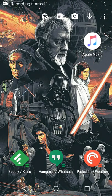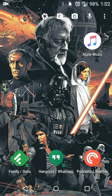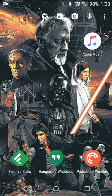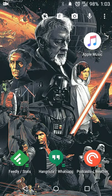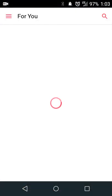Hey there guys, Neil here with my first impressions for the recently released Apple Music app for Android. If you've used the Beats Music app that was released around the purchase of Beats by Apple, it'll look a little bit familiar, but we're now under the Apple brand. I'll go through the process — it's a pretty straightforward installation.